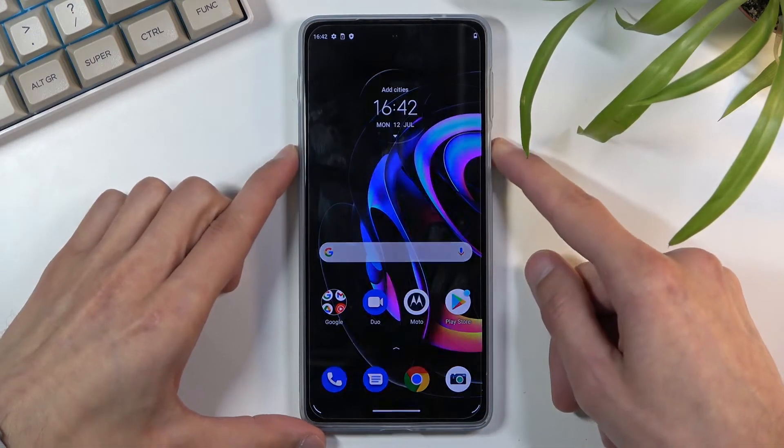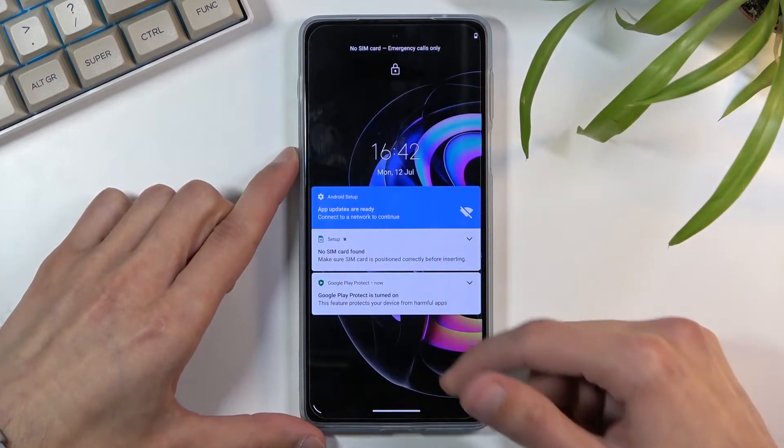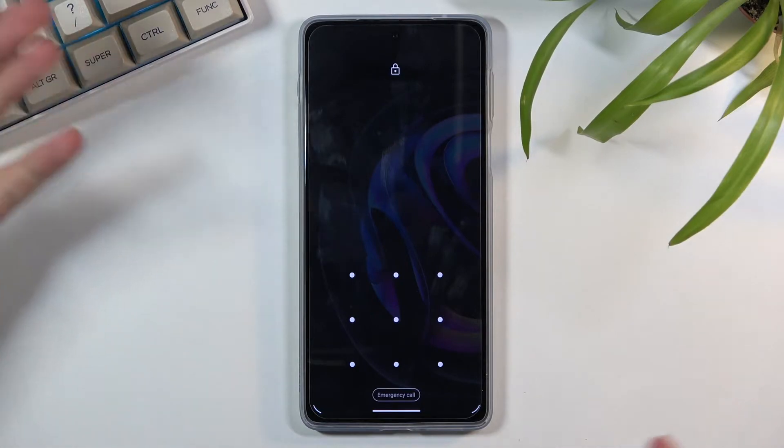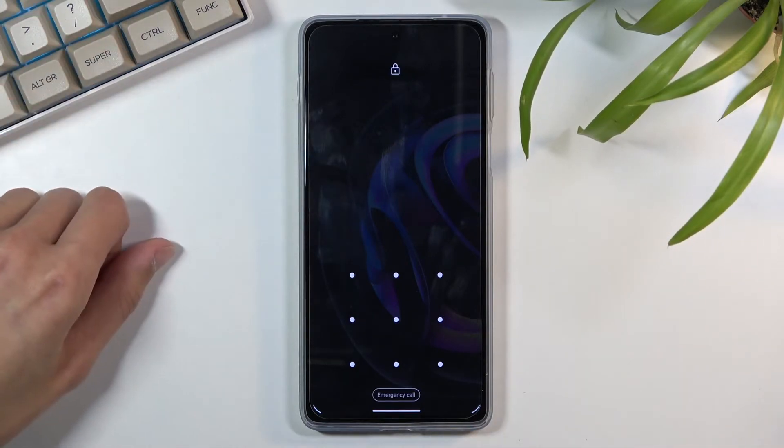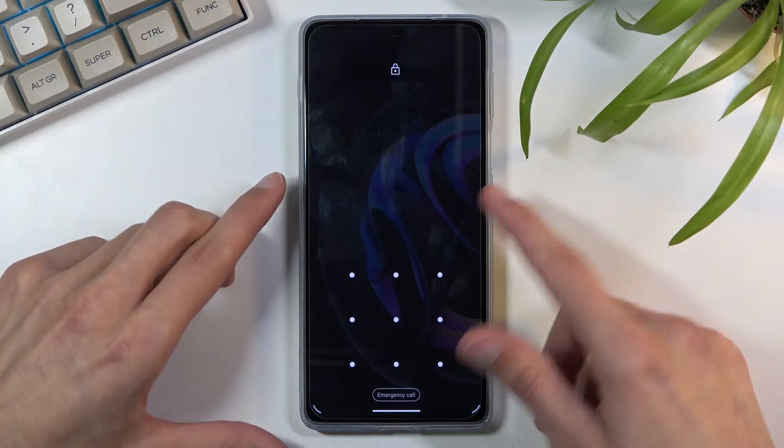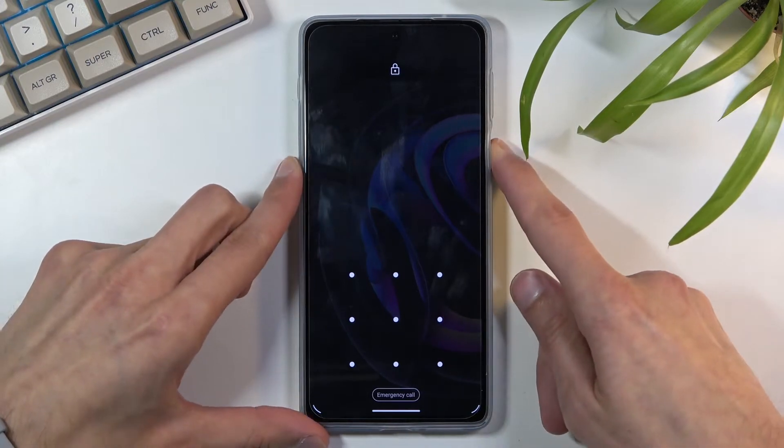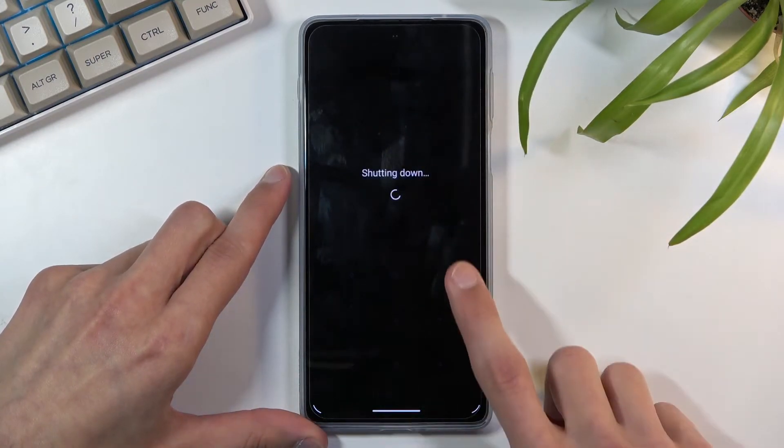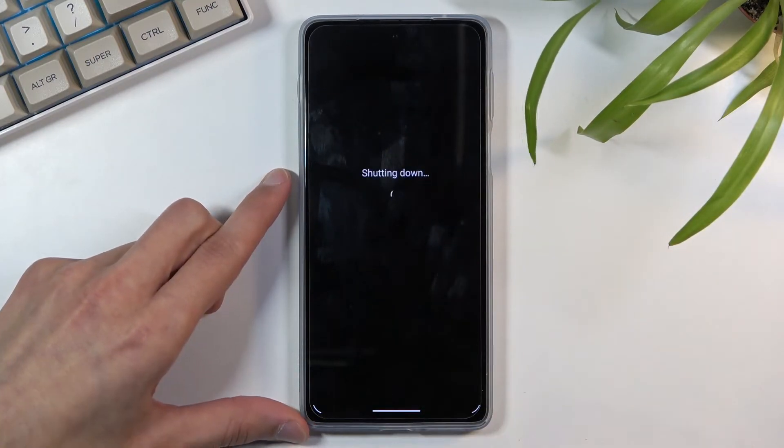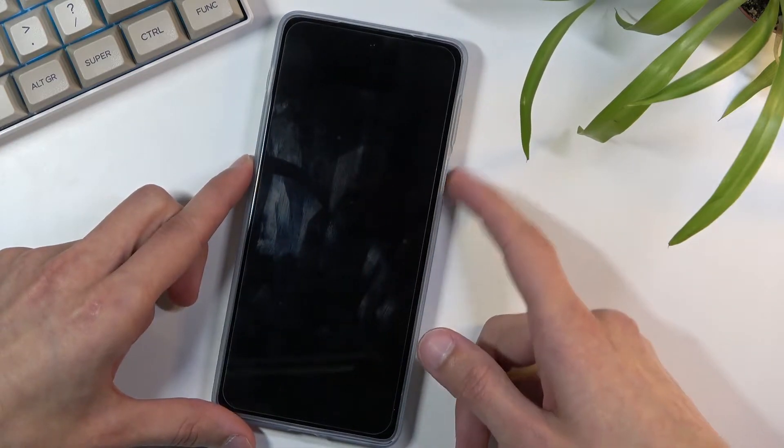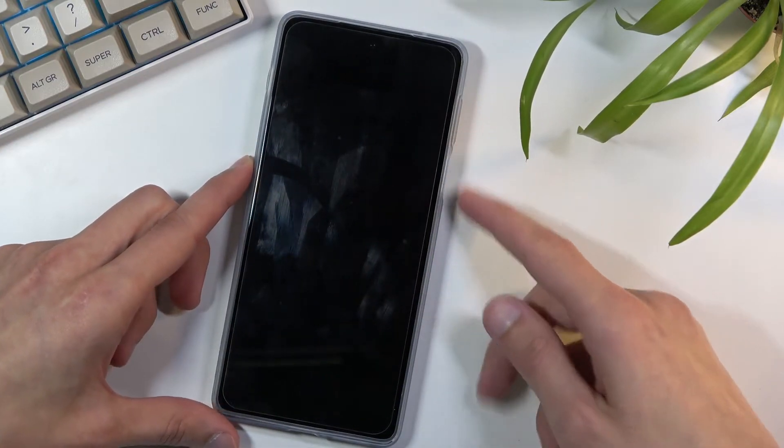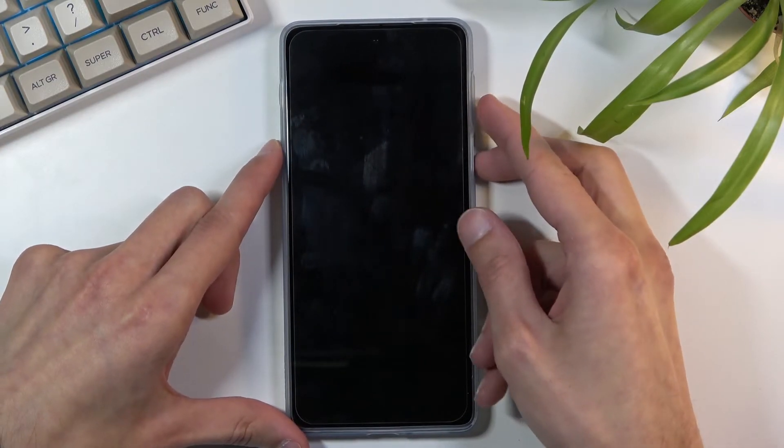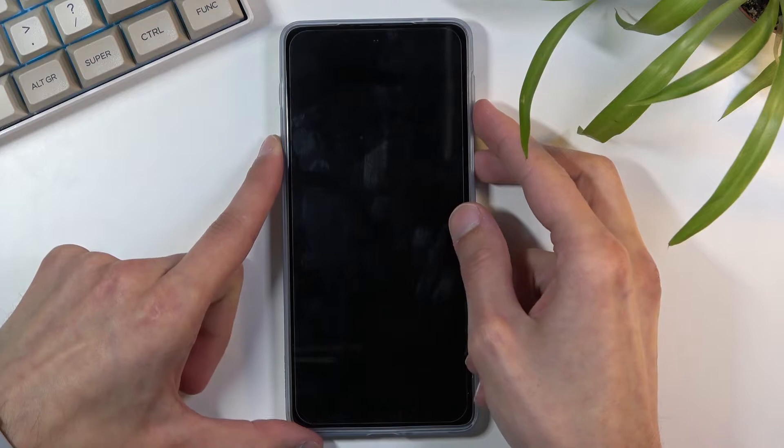Now I do have a pattern set just for this purpose and even though I know it I'll progress from the lock screen as though I don't. So from here you want to hold the power key, select power off, and once the device turns off hold the power key and volume down at the same time. So I'll do that right now.